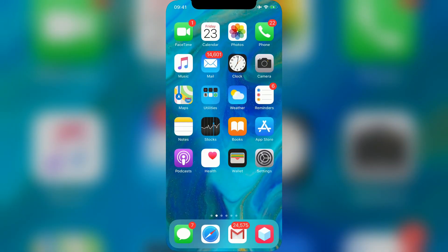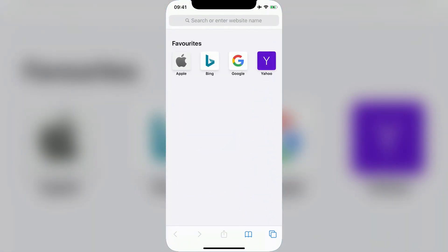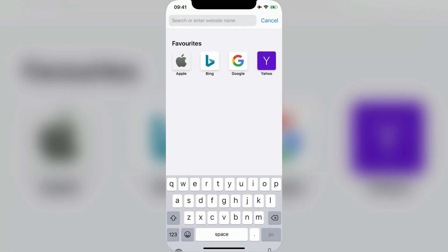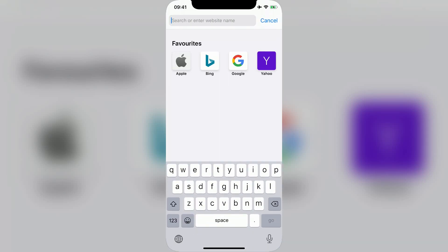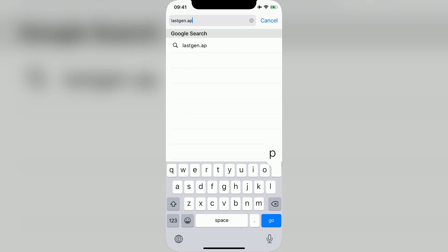Next, open Safari on iOS or Chrome if you're on Android and type in Lastgen.app/appstore++ and then press Go.